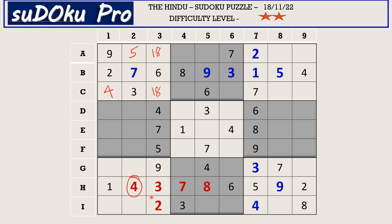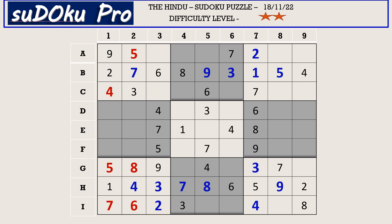Coming down to this 7th block, you have 7 here in column 2 and 7 in G row blocking these three cells, so 7 goes here in I1. This 5 from column 2 blocks these two cells, so 5 goes here in G1. Now the missing numbers are 6 and 8. There is 8 blocking from I row, so I2 takes 6 and G2 takes 8.